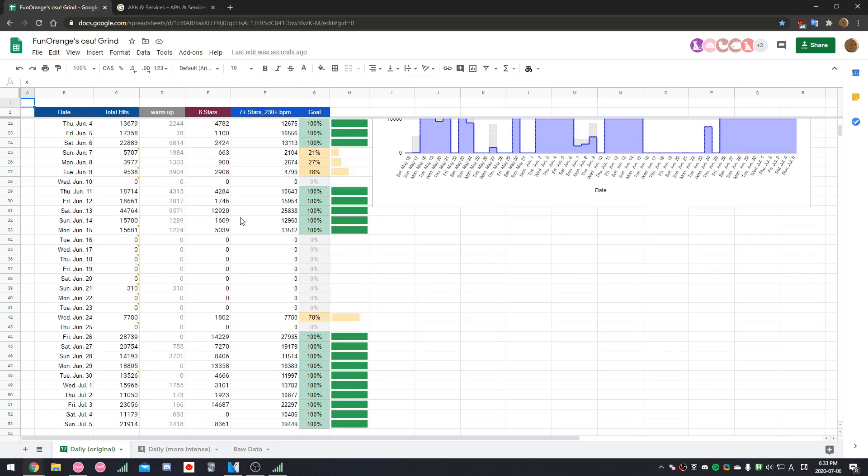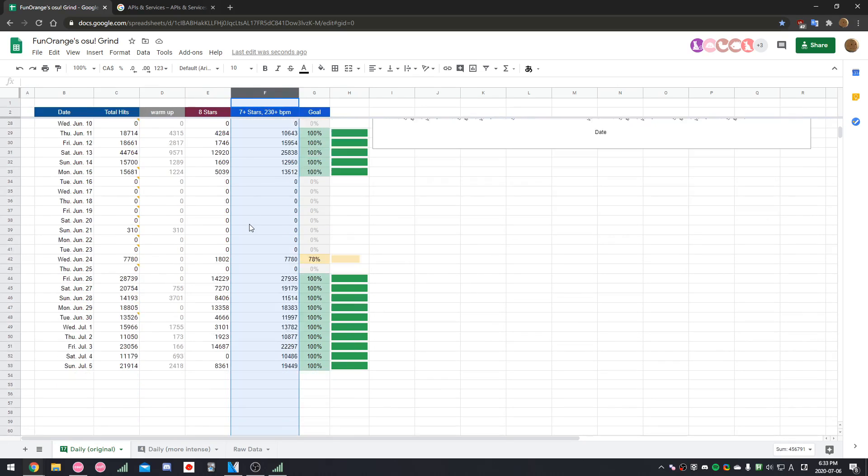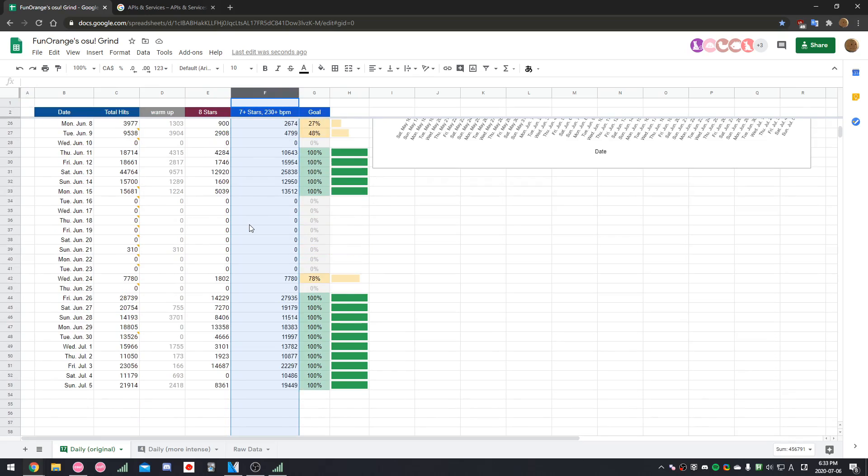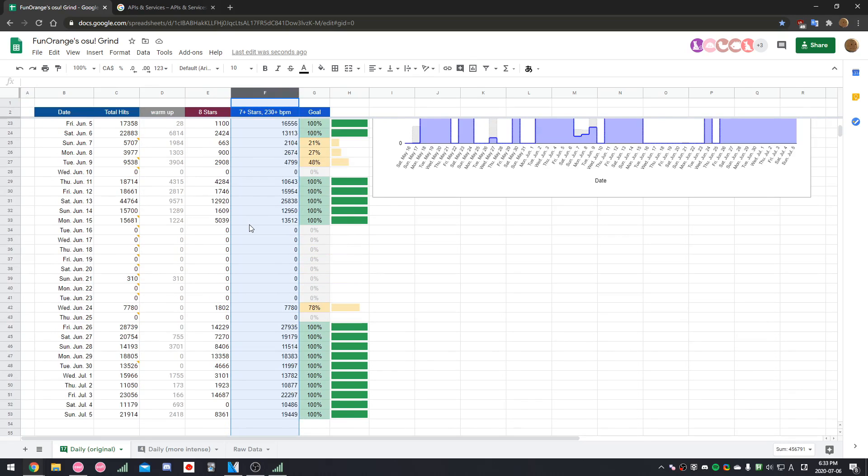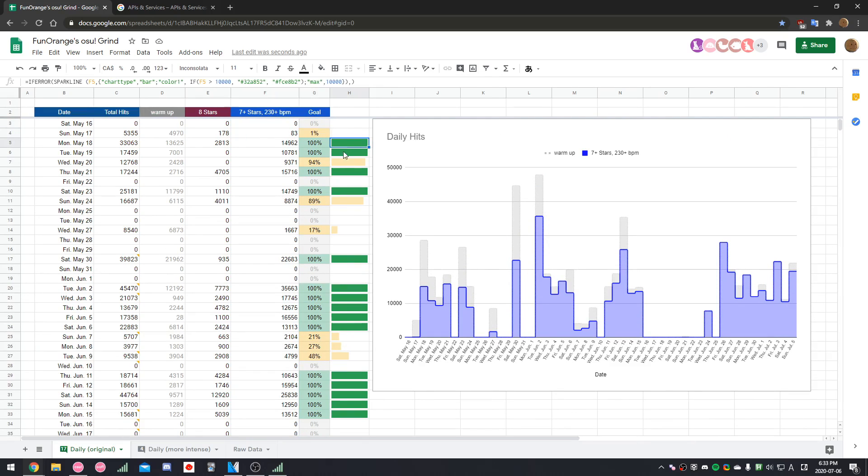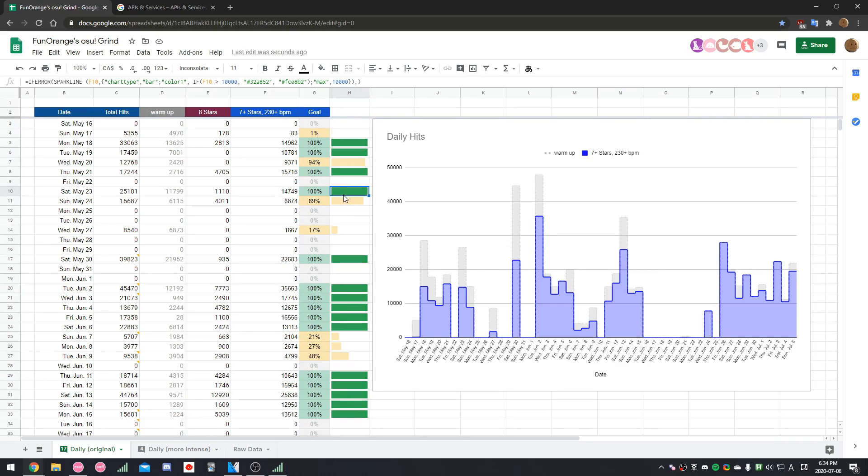For my case, I'm trying to get faster. So, I'm interested in seeing how many 7 star 230 BPM maps I'm playing. I'm also able to set a daily goal for myself. So, every day, I'm trying to play a certain amount of these maps in order to fill up these green bars.